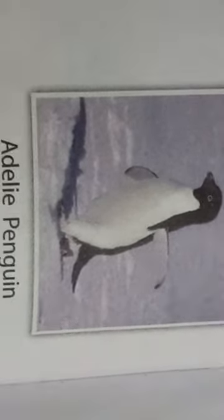These are penguins which live in Antarctica. Please subscribe and like this channel.